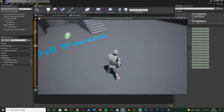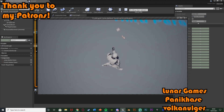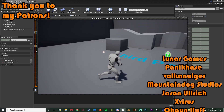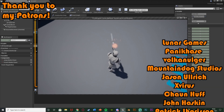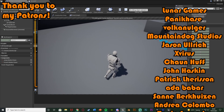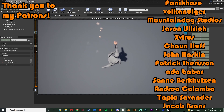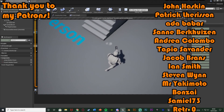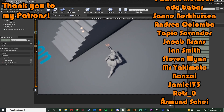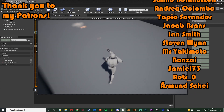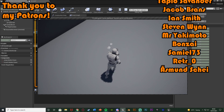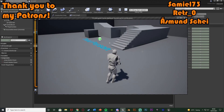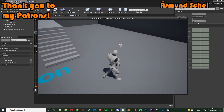That'll be it for this video. We've set up shooting the gun with a bullet coming out of it, random sound effects each time, and a muzzle flash as well. Thanks so much for watching, I hope you enjoyed and found it helpful — if you did, make sure to like and subscribe. Thanks so much for watching and I'll see you in the next one.